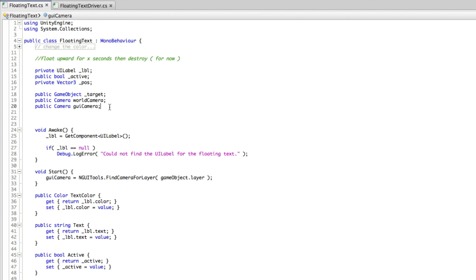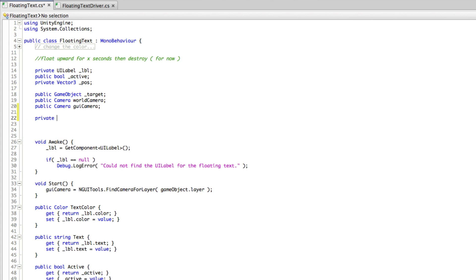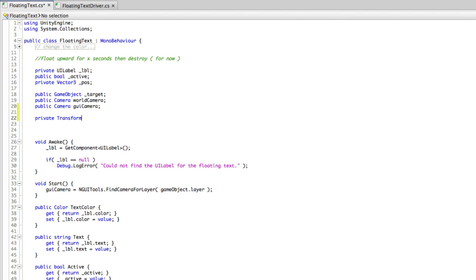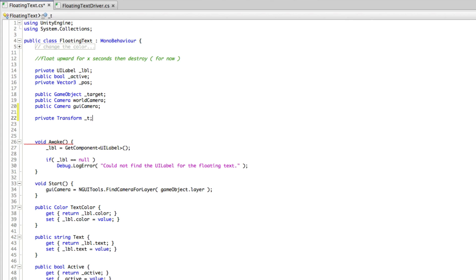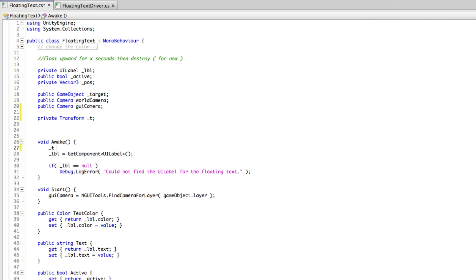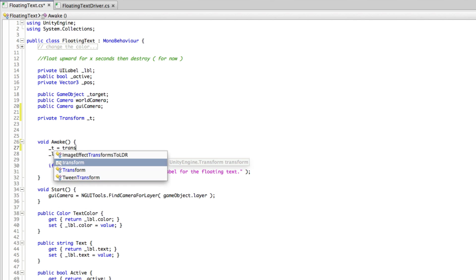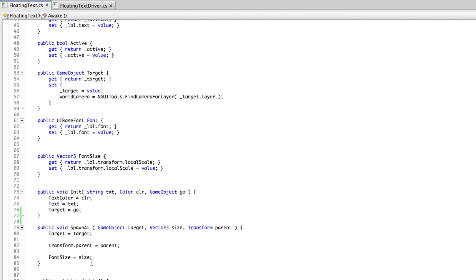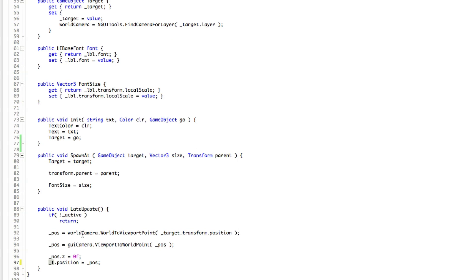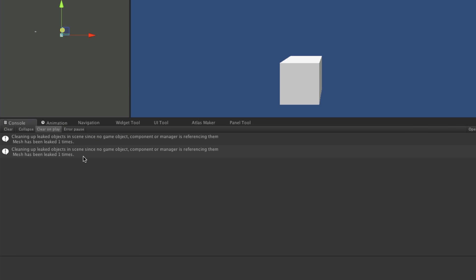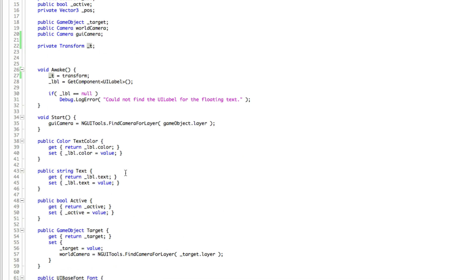One thing that was bugging me from the last video: I want to cache my transform. You can call it whatever you want, but I've always called it underscore T. Any time I see underscore T in one of my scripts, I just know it's transform. So I'm going to make underscore T equal to my transform. It's pretty important to cache that transform when you're doing a lot of updates and have transform in there — you don't want to keep looking that up.